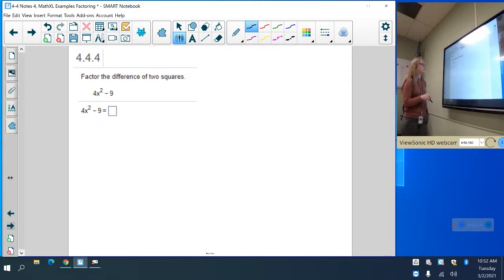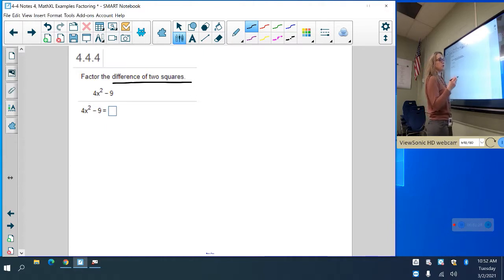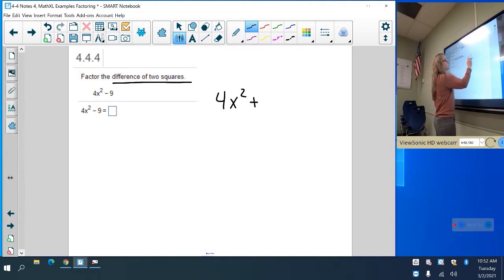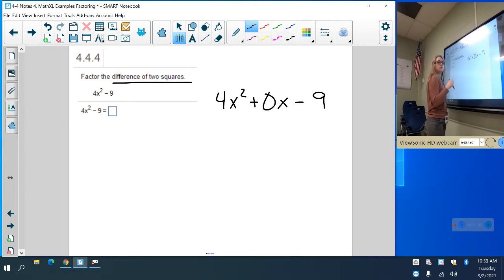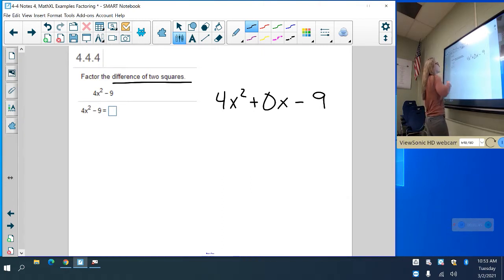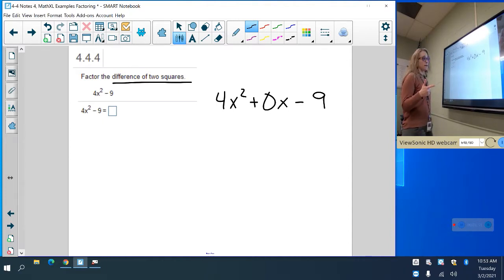The next one: factor the difference of two squares. Here's a special case — difference of two squares — all this means is that your middle term cancels out. So if I were to write this out, it would be plus 0x minus 9, meaning the two numbers are going to be exactly the same — the 0 is what they add to. So if I look at this and I say, is this a perfect square and is this a perfect square? They both are.